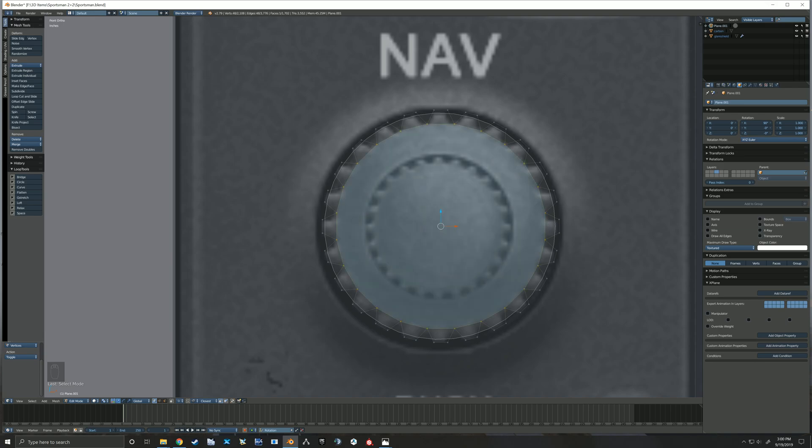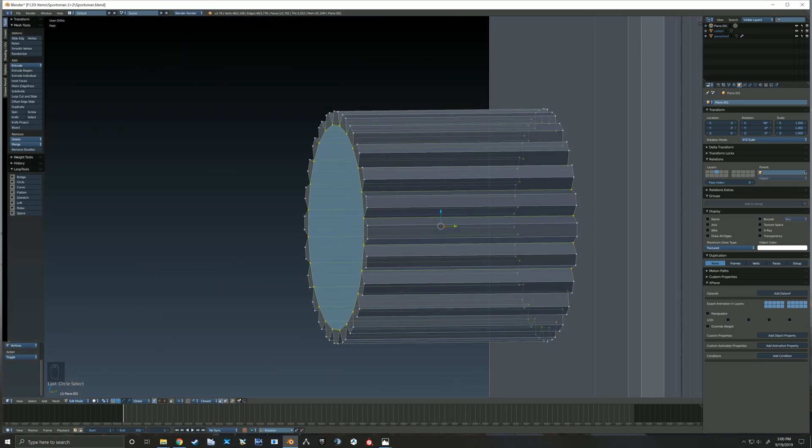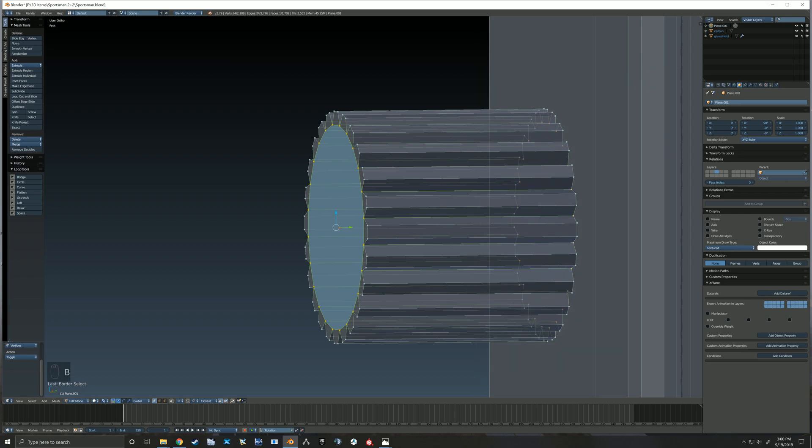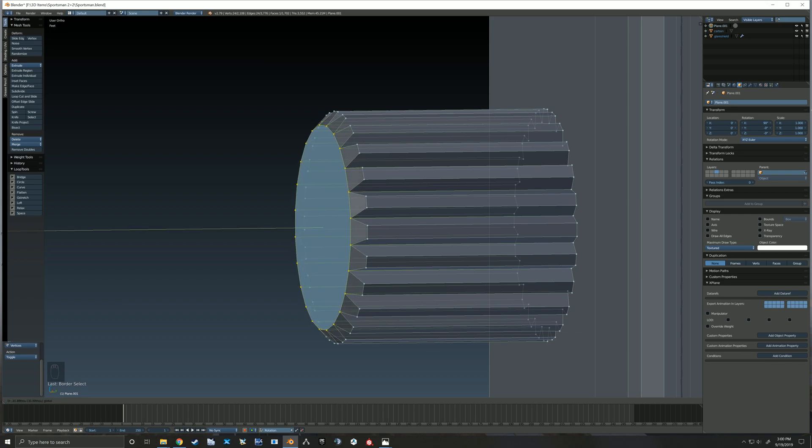And so then here you see me selecting just that front section there. I selected it using vertices, but you could also just switch to face mode and just select that face. And now I'm just going to pull that out to create that little bit of taper that there is on these knobs.